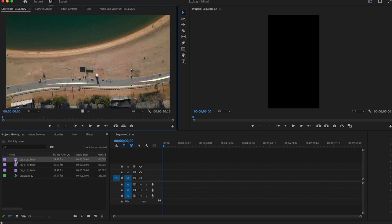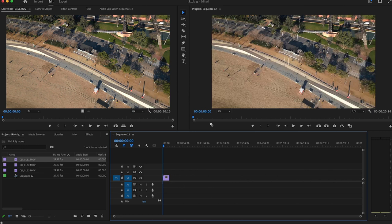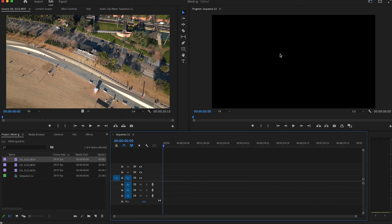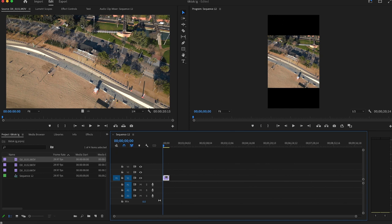If I drag a clip onto the timeline, you'll see this mismatch warning comes up: Keep Settings or Change Settings. If we want to keep the dimensions of what we've just created, we obviously need to press Keep. If we press Change, it will change the dimensions to the video dimensions, which is obviously not what we want. So if we undo that and drag the clip back in and press Keep, you can see that it's kept the dimensions the same but now it's added these two black bars at the top and bottom. Obviously we don't want these.